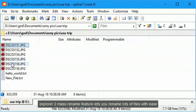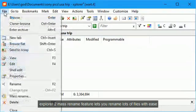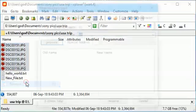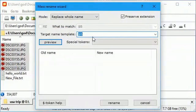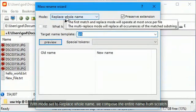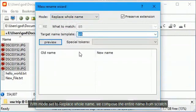Explorer 2 mass rename feature lets you rename lots of files with ease. With mode set to replace whole name, we compose the entire name from scratch.